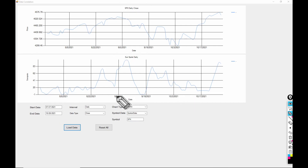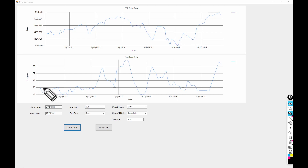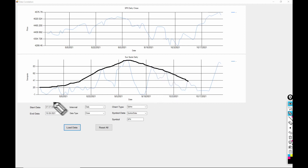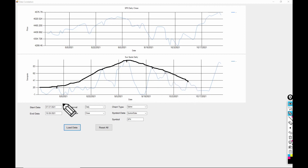Let's start with the sunspots — that's the lower graph. We're going to keep this simple and just connect high to high, connect the high points. Starting over here at the far left, we'll come all the way down and hit on these significant high points here.